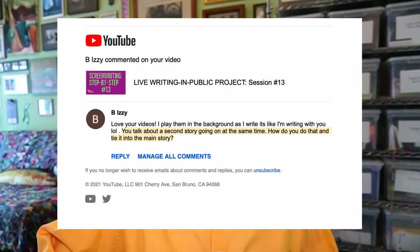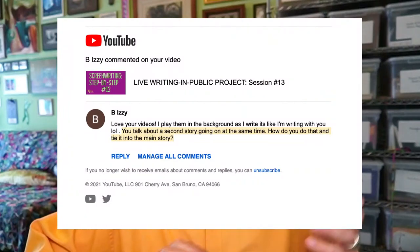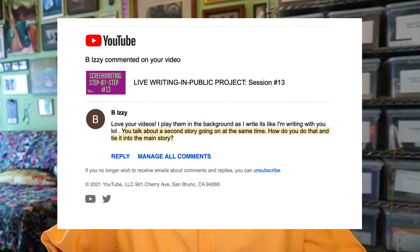We'll see how far it goes. In the meantime, I'm also here to answer questions — you can ask me anything, almost. Someone already asked me a fabulous question in the comments of an earlier episode: B. Izzy mentioned, 'You talk about a second story going on at the same time. How do you do that and tie it to the main story?' This is a super excellent question because B stories are a major part of any good script.